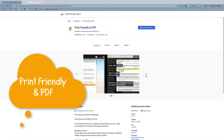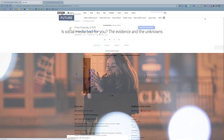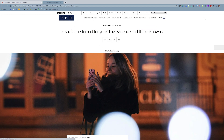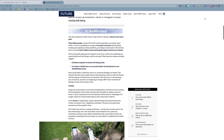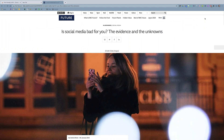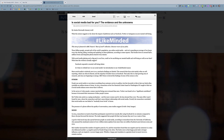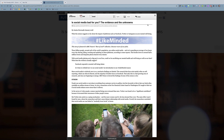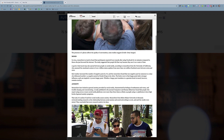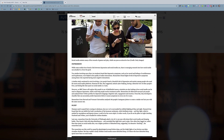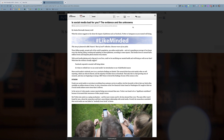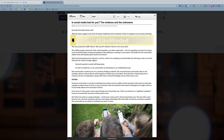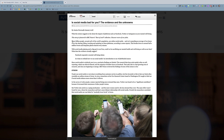Lastly, there's Print-Friendly and PDF. This is a great Chrome extension to use when you want to share a website or article with students without all of that extra clutter. Simply click the Print-Friendly and PDF icon and it will automatically create a simplified PDF that you can save and share with students. You can also get rid of anything that the extension may have missed manually by just hovering your cursor over and clicking the trash icon.